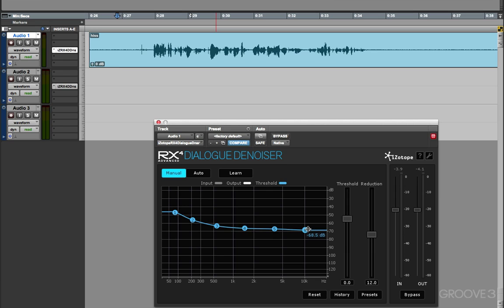and then it holds those settings. And then again, we could automate those settings, put them into the automation data, in this case in Pro Tools, and then every time that clip is played, Dialog Denoiser will use those same settings.